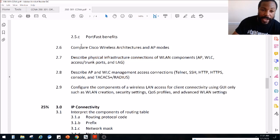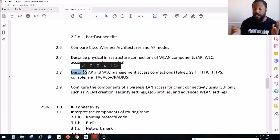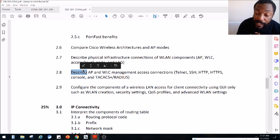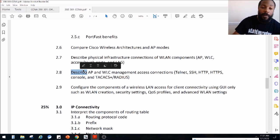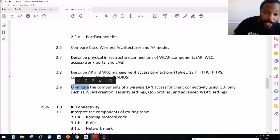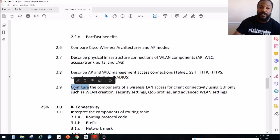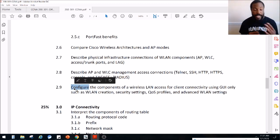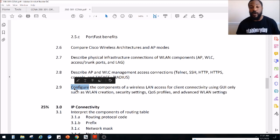Notice the key words here — compare, describe. That's why we haven't been doing a lot of hands-on stuff or labbing. When we get to the configuration section, which is about two videos away, we're going to be configuring and getting our hands dirty with a wireless controller.